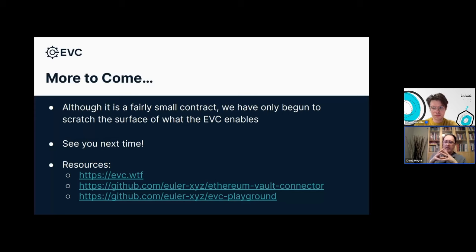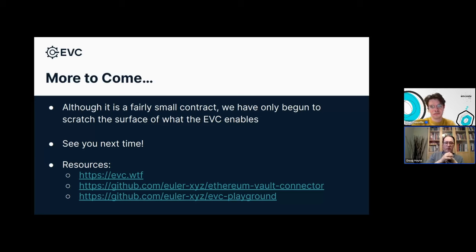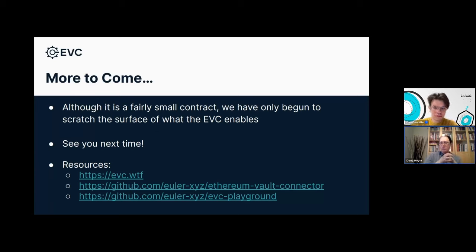Next question from Zach: can we use the EVC in cross-chain situations? Yes, it should be possible — there's nothing stopping it from being used in cross-chain situations, though the EVC itself doesn't provide any explicit cross-chain features. We have thought a little bit about the best way to bridge tokens so that they can be used on different chains, but there's still more work to do on that.